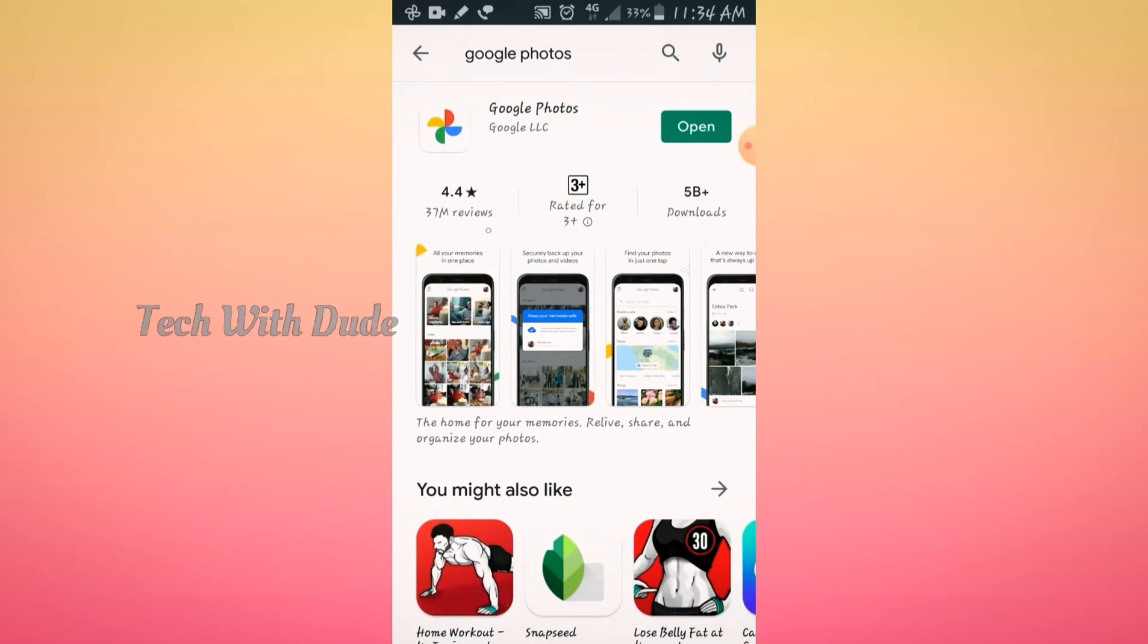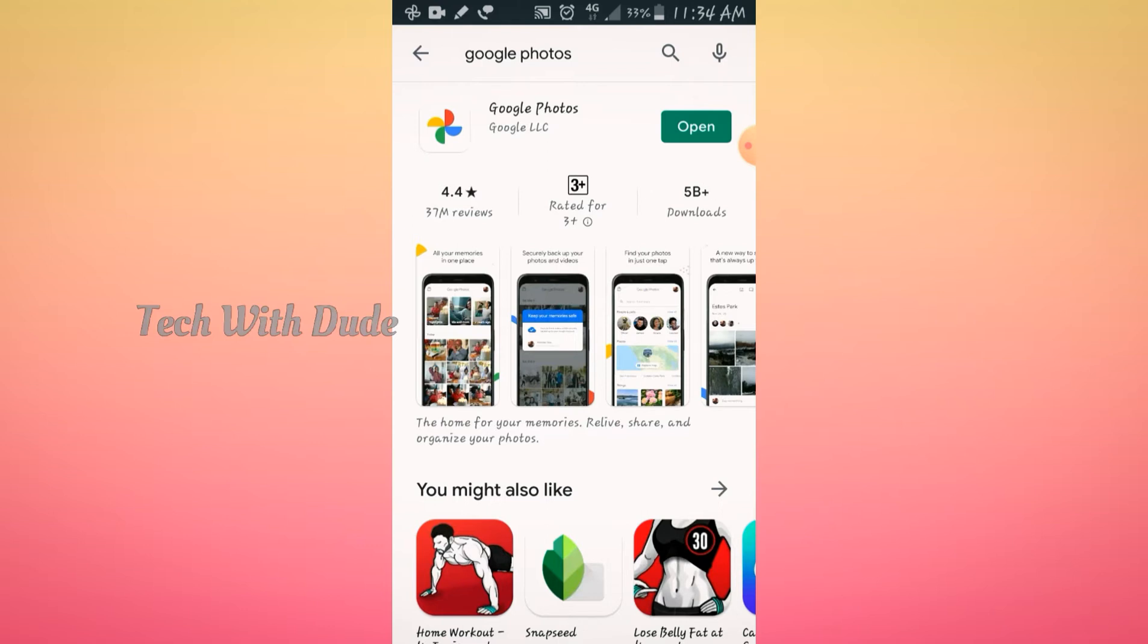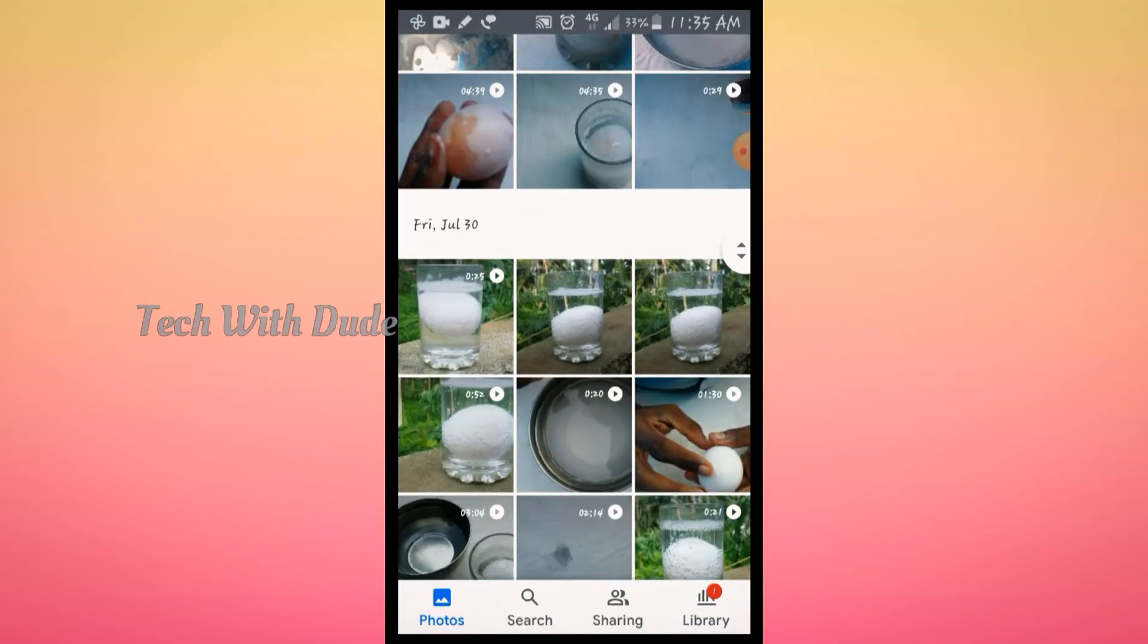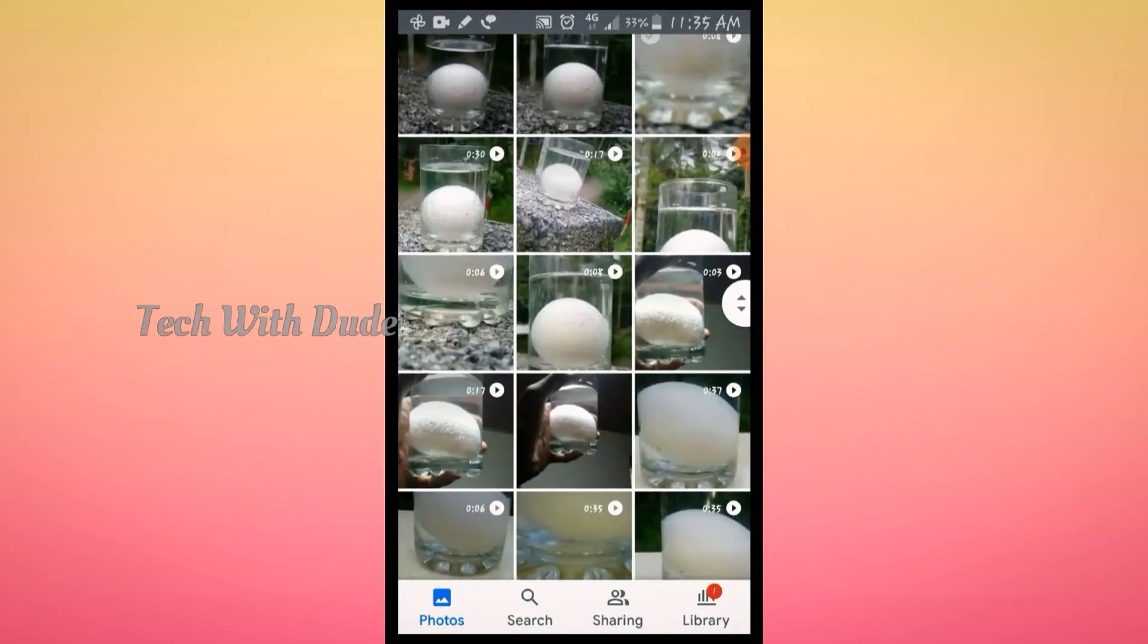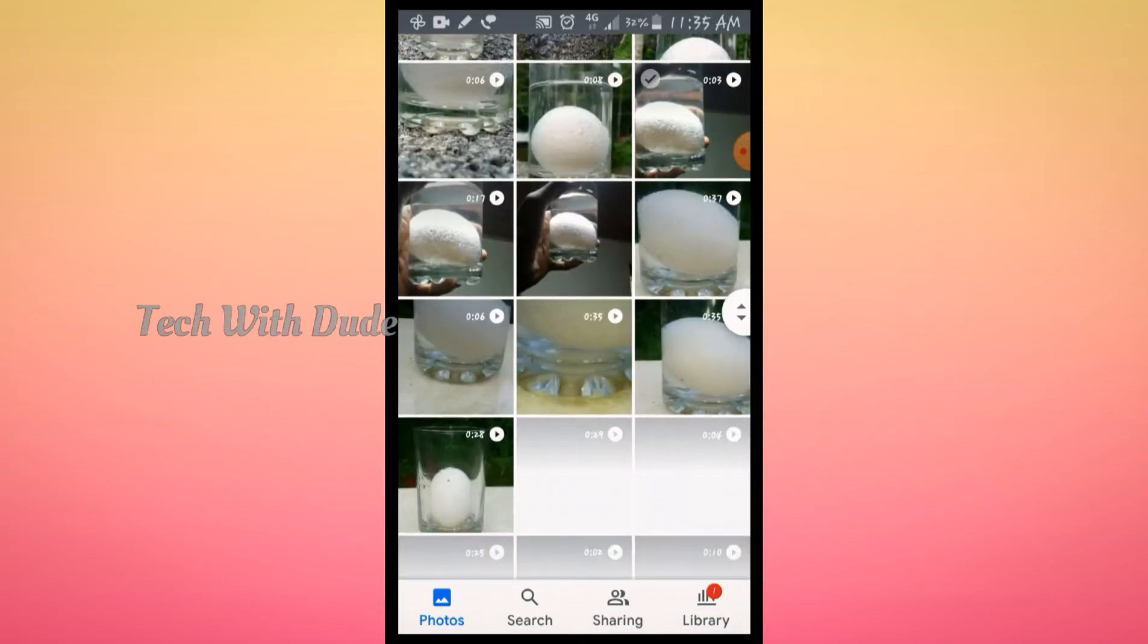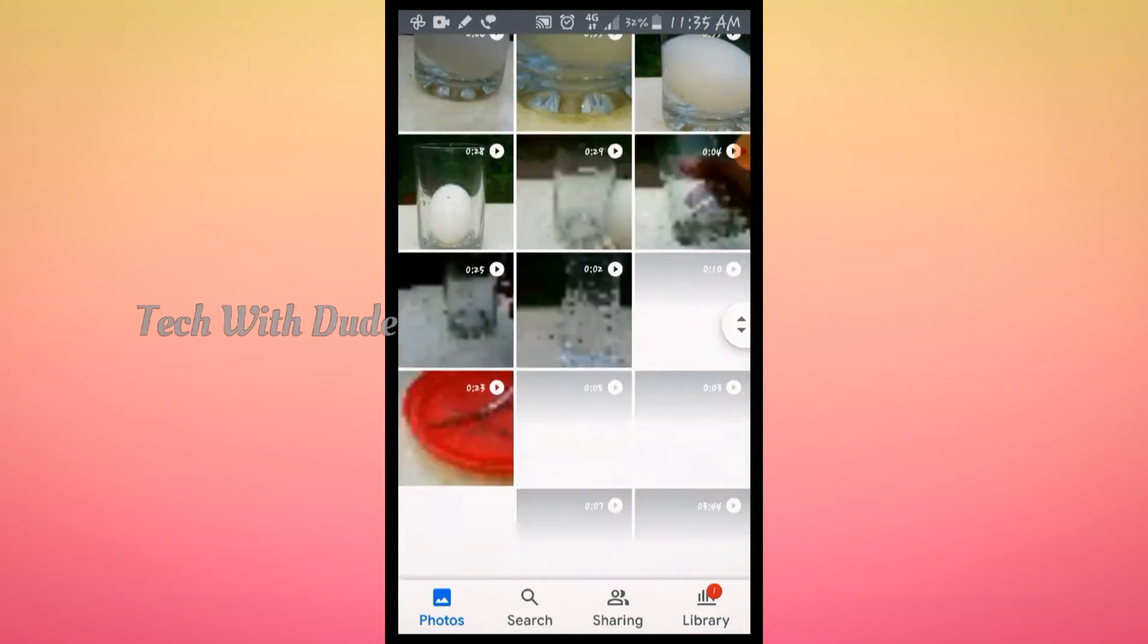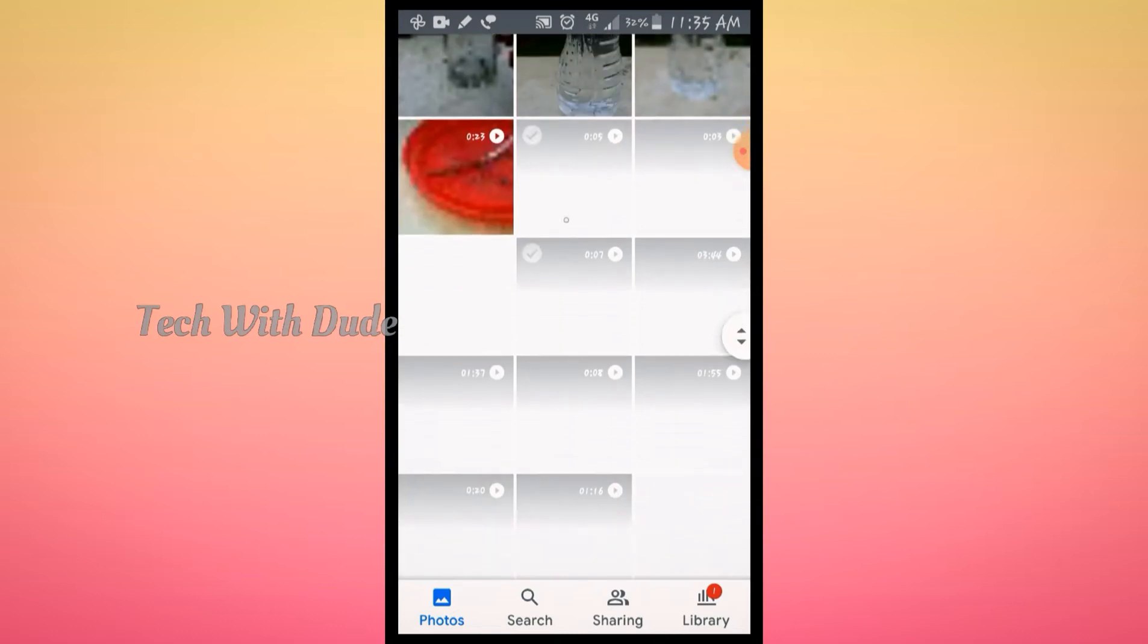You can use this on Android phone. It has 5 billion downloads. You can use Google Photos for your gallery photos and videos.